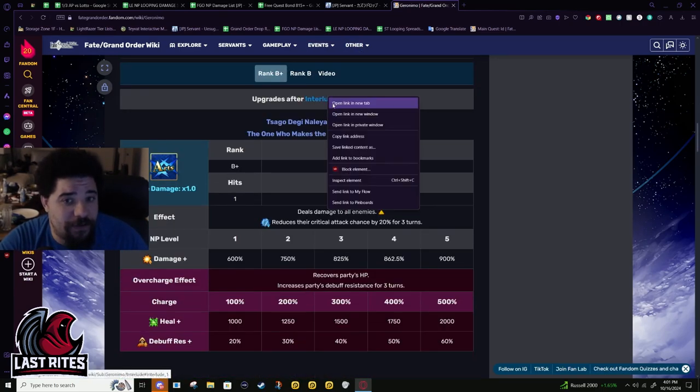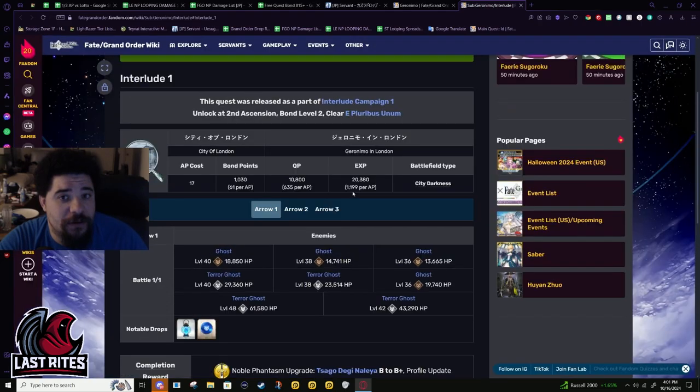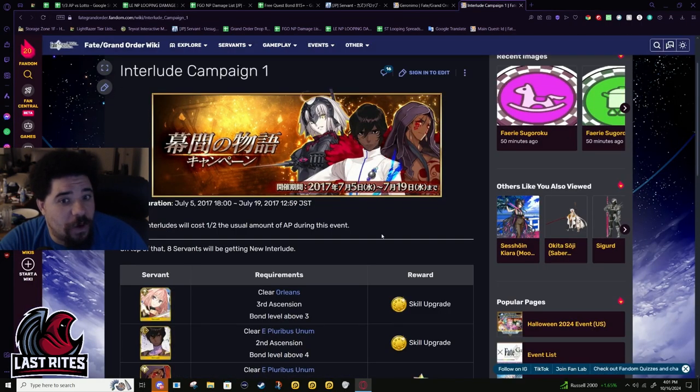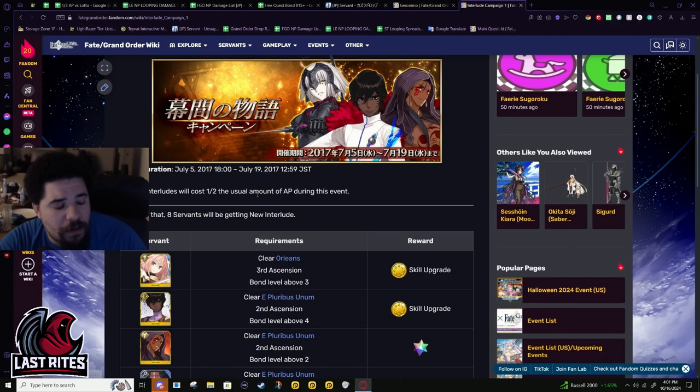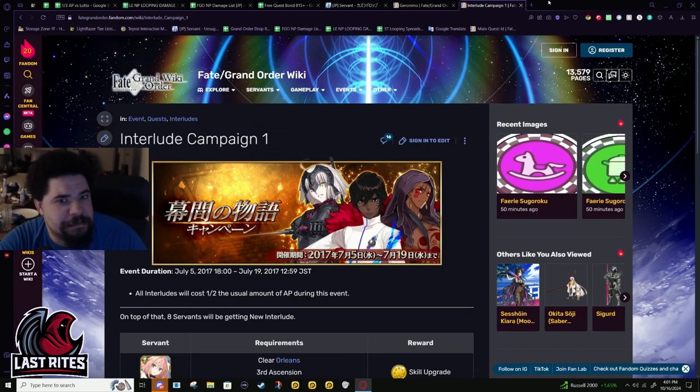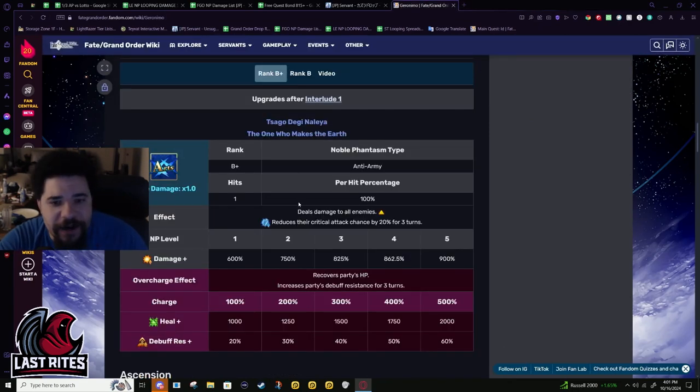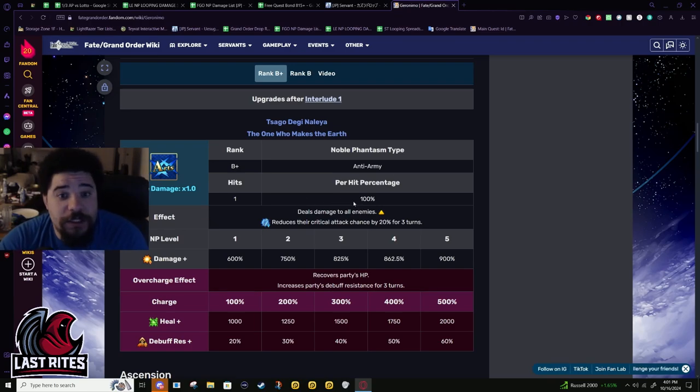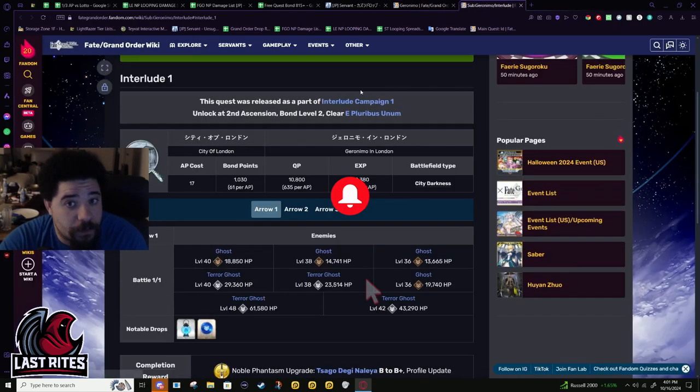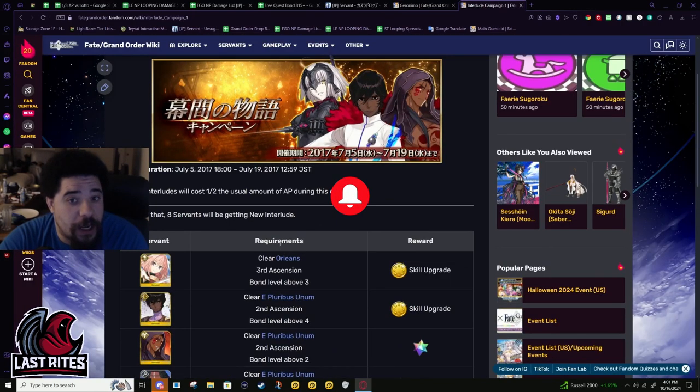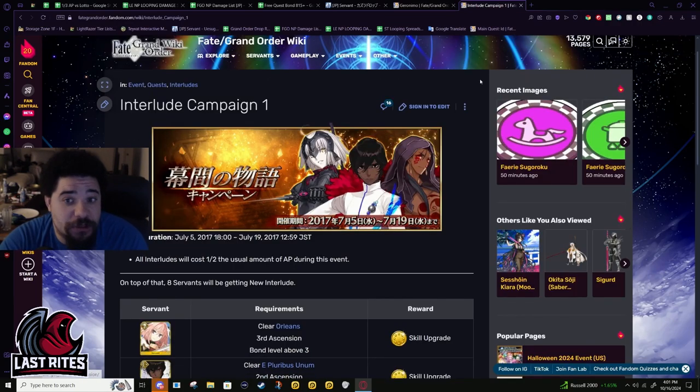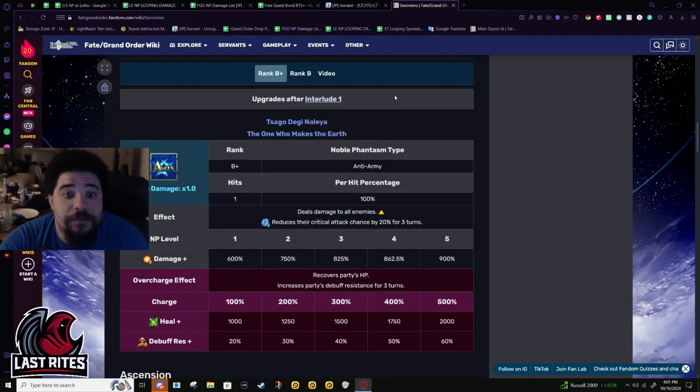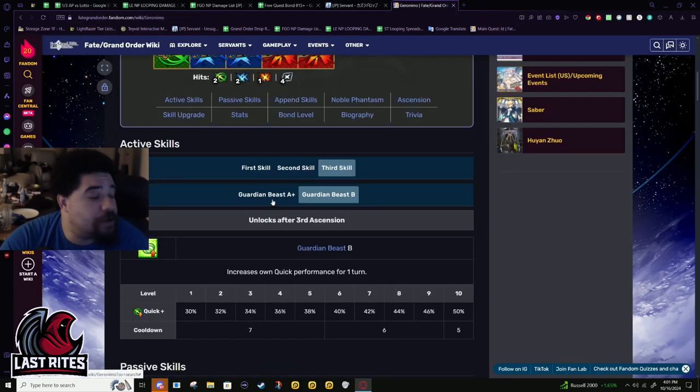His first buff was at the start of the game. Geronimo got the short end. He hasn't gotten a buff in 7 years. This is JP buffs, right? Interlude campaign 1. Actual 7 years ago.